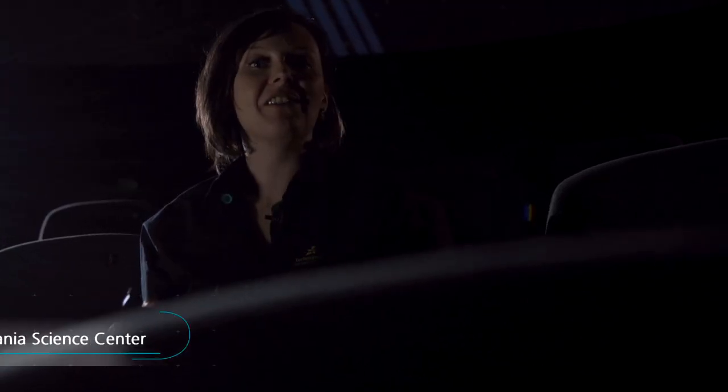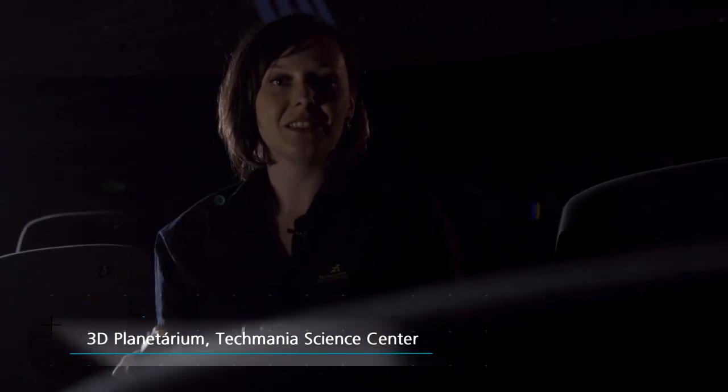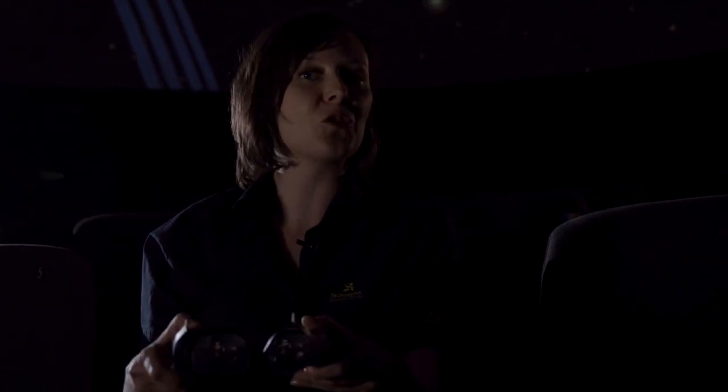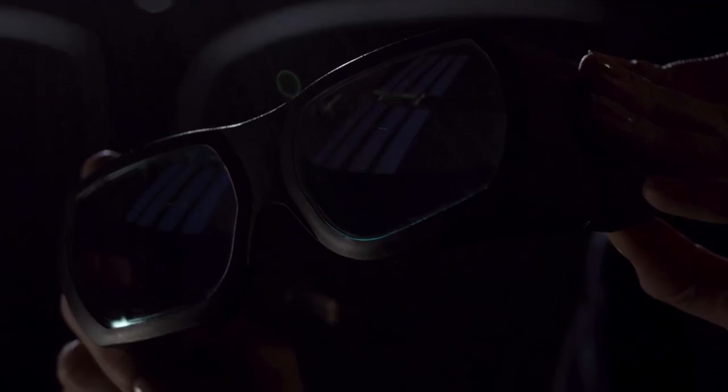Prostorové vidění se vyvíjelo miliony let. Uměle ho dokáží vytvořit například filmaři, kteří v nás umí vyvolat dojem trojrozměrného obrazu pomocí stereoskopického snímání. Potřebují k tomu dvě kamery, projektory a 3D brýle. S těmi si prostorovou hru v kině můžeme dokonale užít.